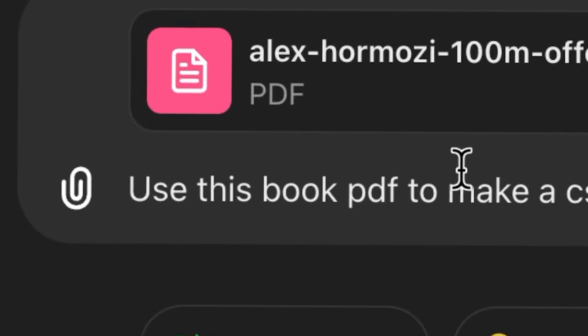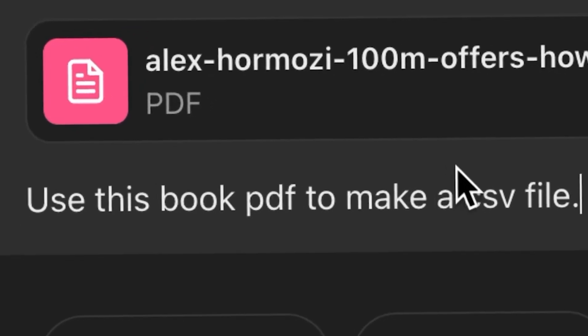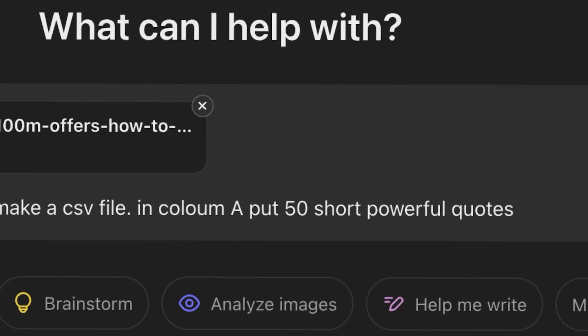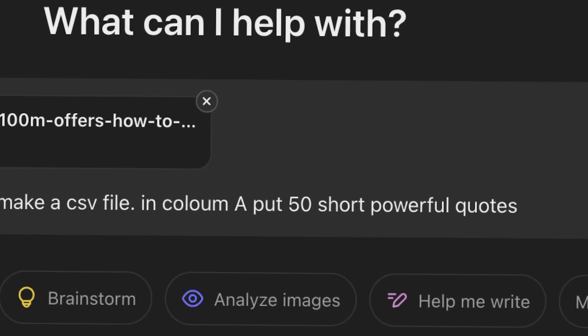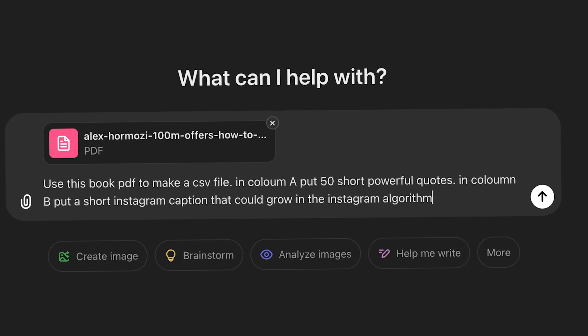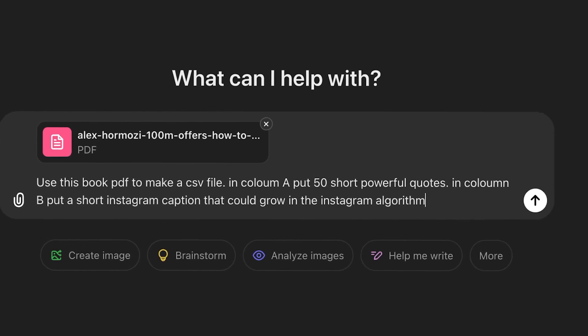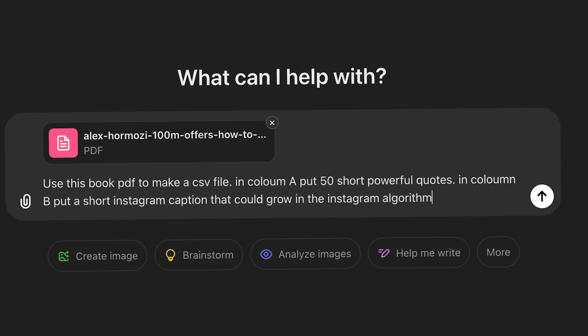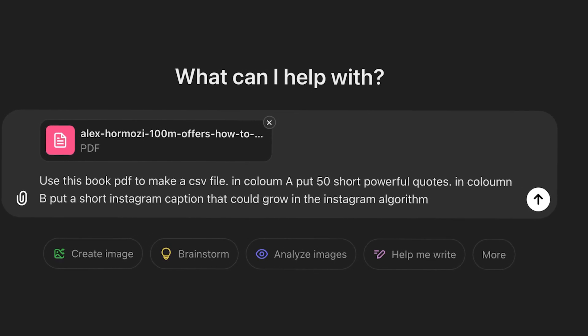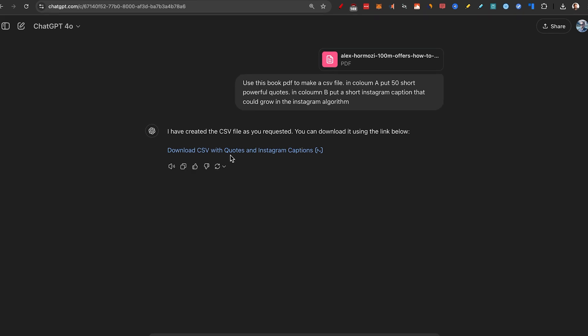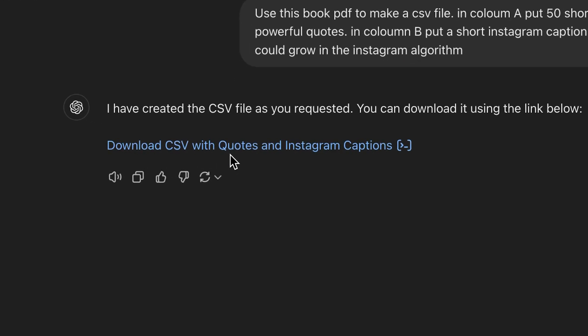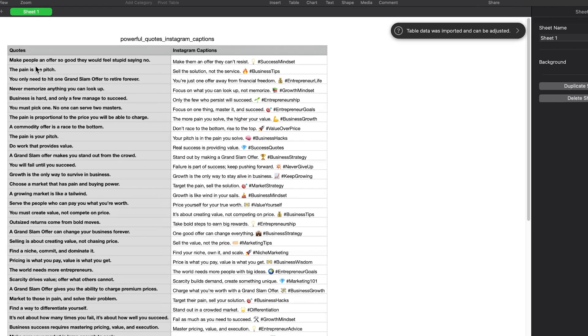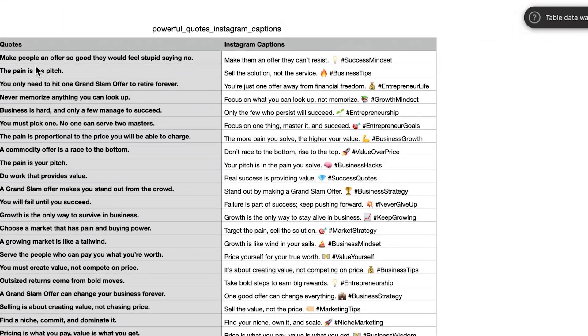But what are we going to prompt it? Well, first, use this book PDF to make a CSV file. In column A, put 50 short powerful quotes. In column B, put a short Instagram caption that could grow in the Instagram algorithm. Post, and just like that, it created a downloadable CSV file for us. And when we opened them, you can see we got the quotes as well as the Instagram captions.